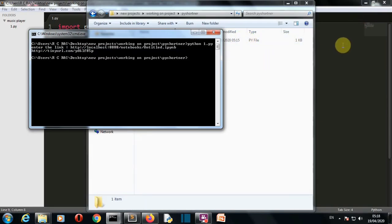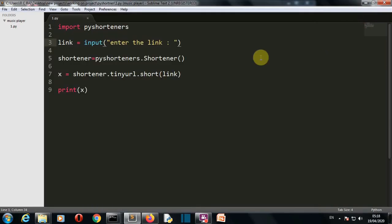This was a short video explaining how you can shorten a link using Python in less than five lines of code. I'll meet you in my next lecture where we'll be creating something awesome like this. Meet you there, bye bye.